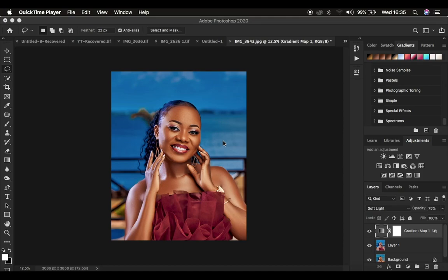Hello, what's up YouTube — Photographer Running here with a color grading tutorial. In this tutorial, I'm going to be showing you how you can easily use this hidden photographic toning tool in Photoshop to color grade your images and get that nice and beautiful golden skin tone.